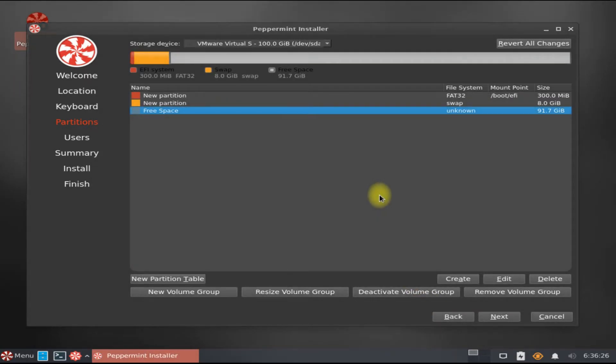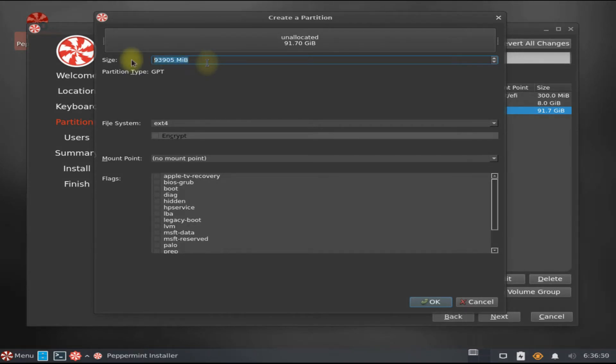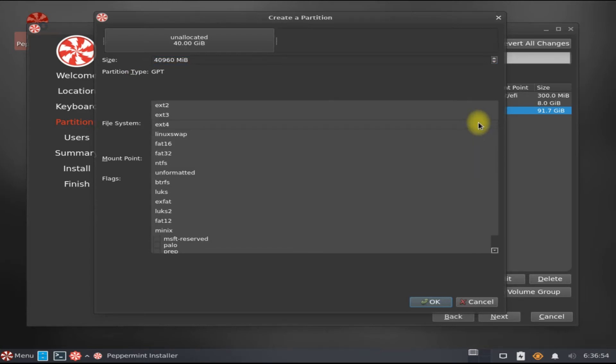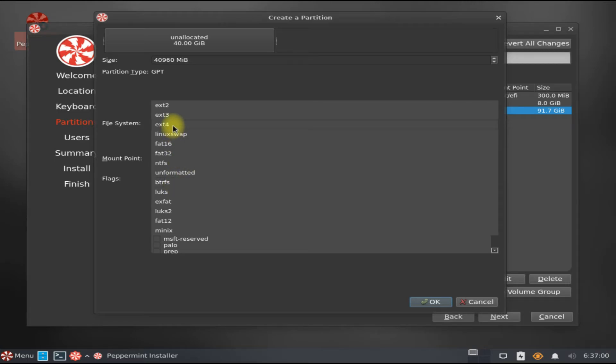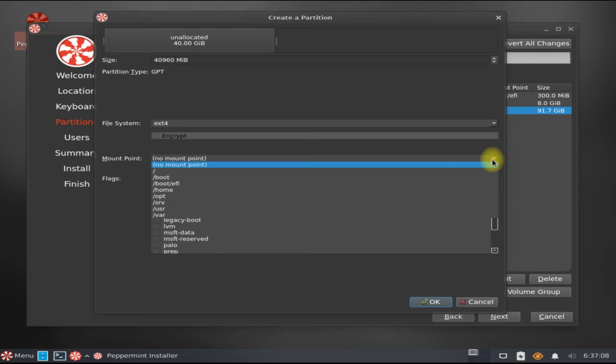Let's now create our root partition. This will contain our Peppermint OS files. You can size it approximately 30 to 40 gigabytes being a normal Linux user. Ext4 or Btrfs can be used as file system for it. Root will be tagged as mount point and its flag will be root.